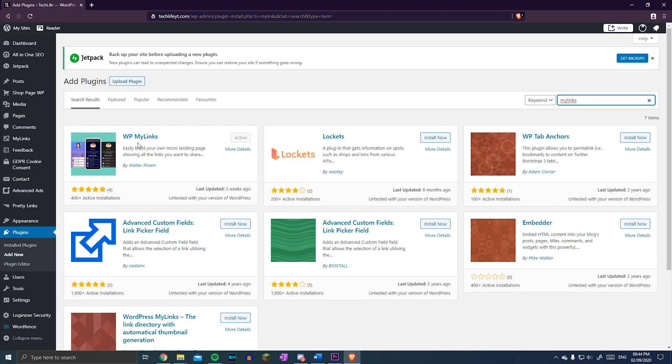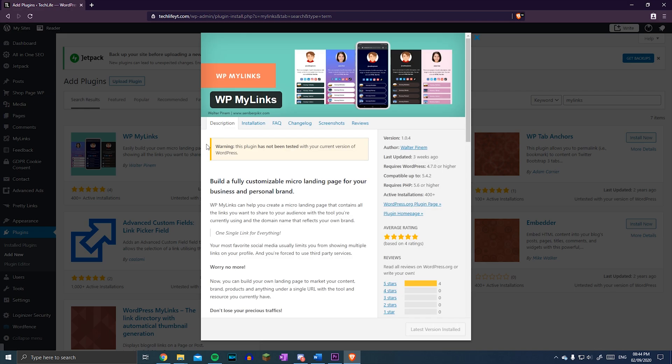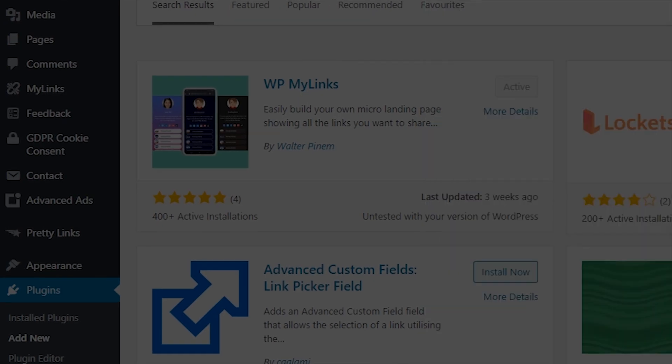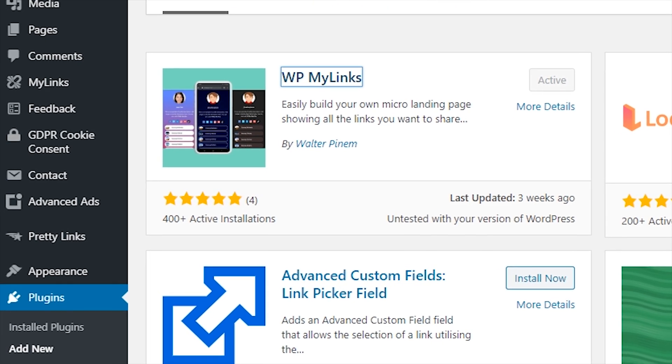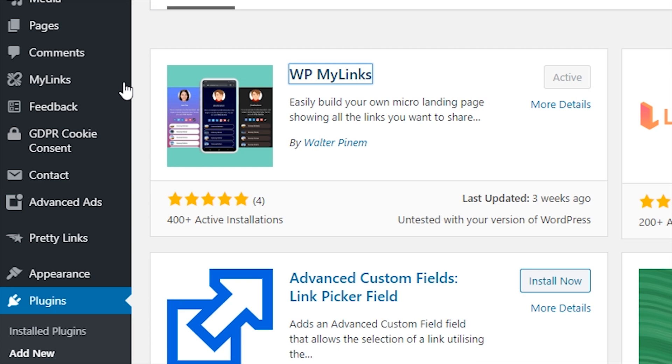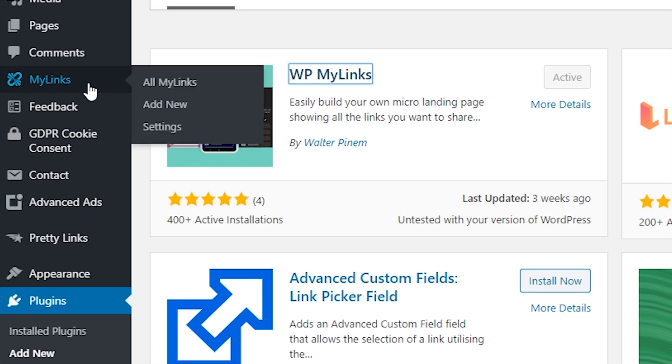Once you've done that, head up to the MyLinks plugin page, and install, then activate it. Once it's active, you should see a MyLinks tab appear in the sidebar. Hover over it, and then click on Add New. From there, it's pretty self-explanatory.